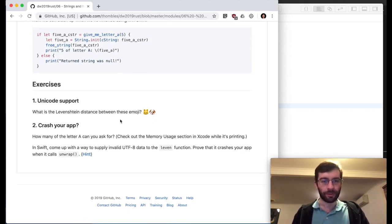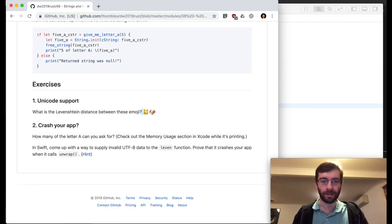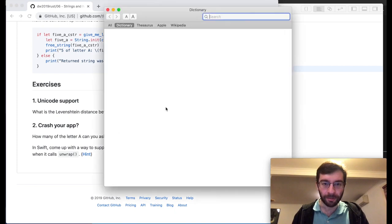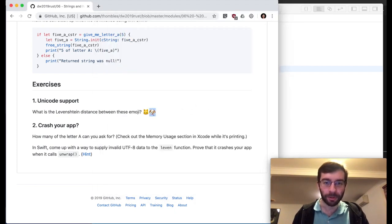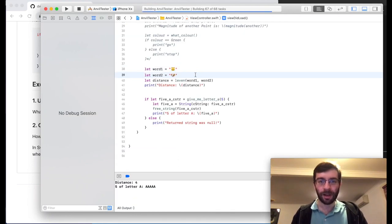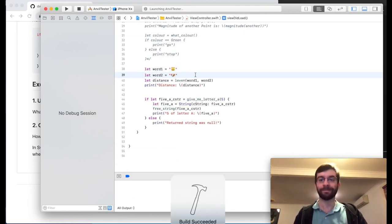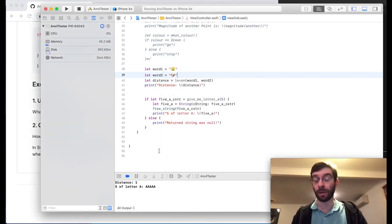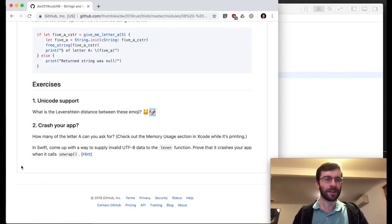Unicode support — what is the Levenshtein distance between these emoji? Let's try a cat and dog emoji. Edit distance is one, because they're one character. Of course they're more than one byte, but they're one character.